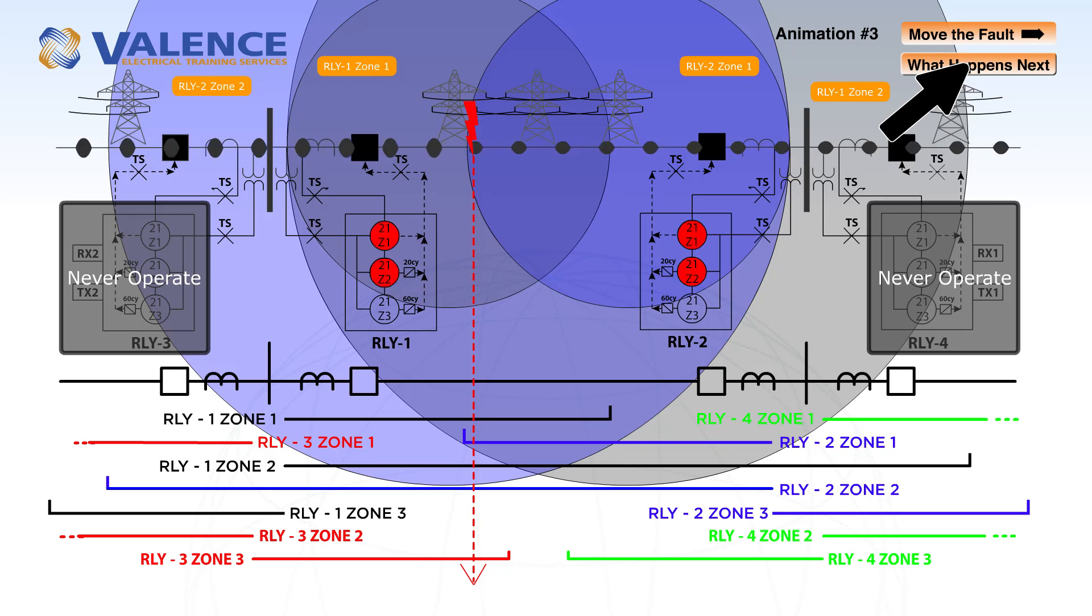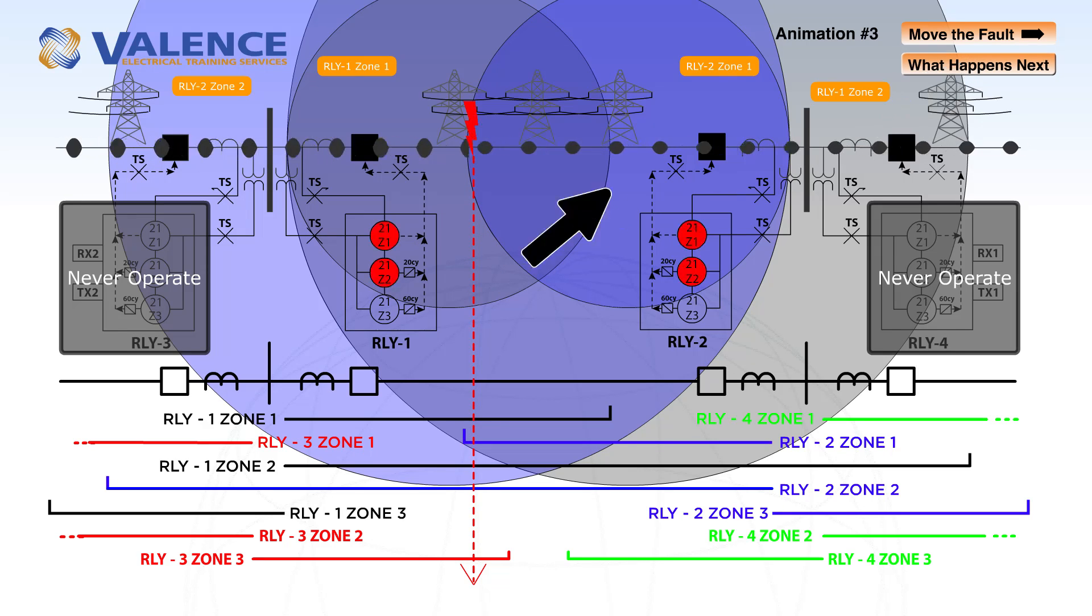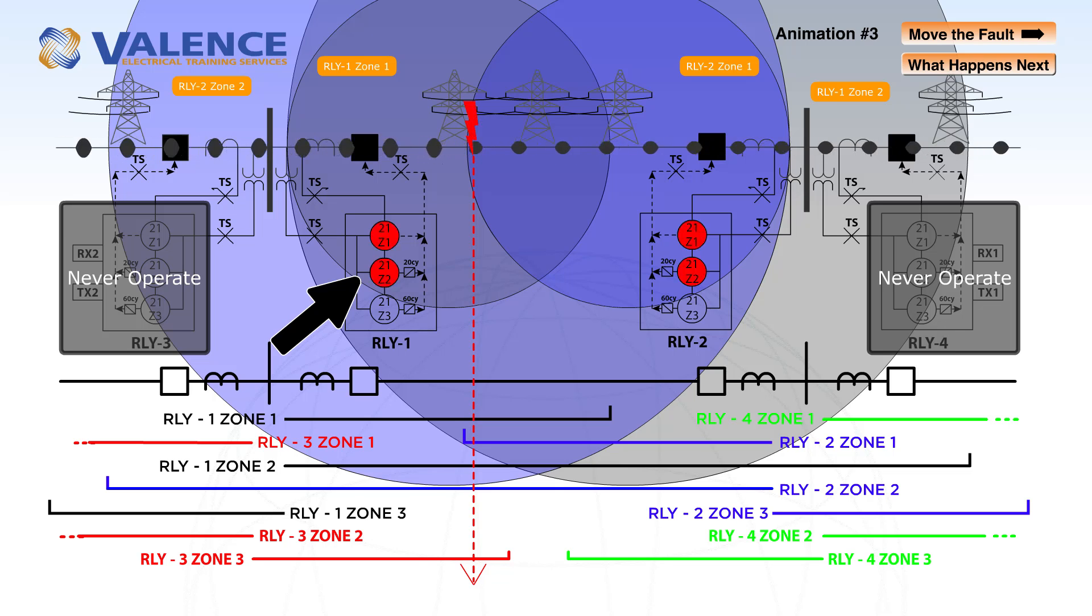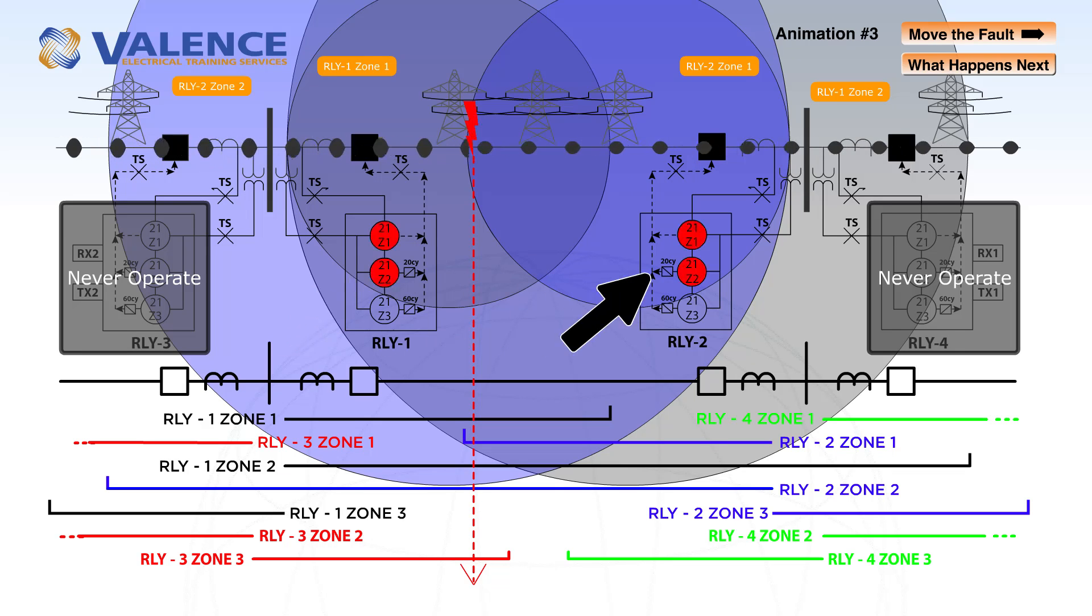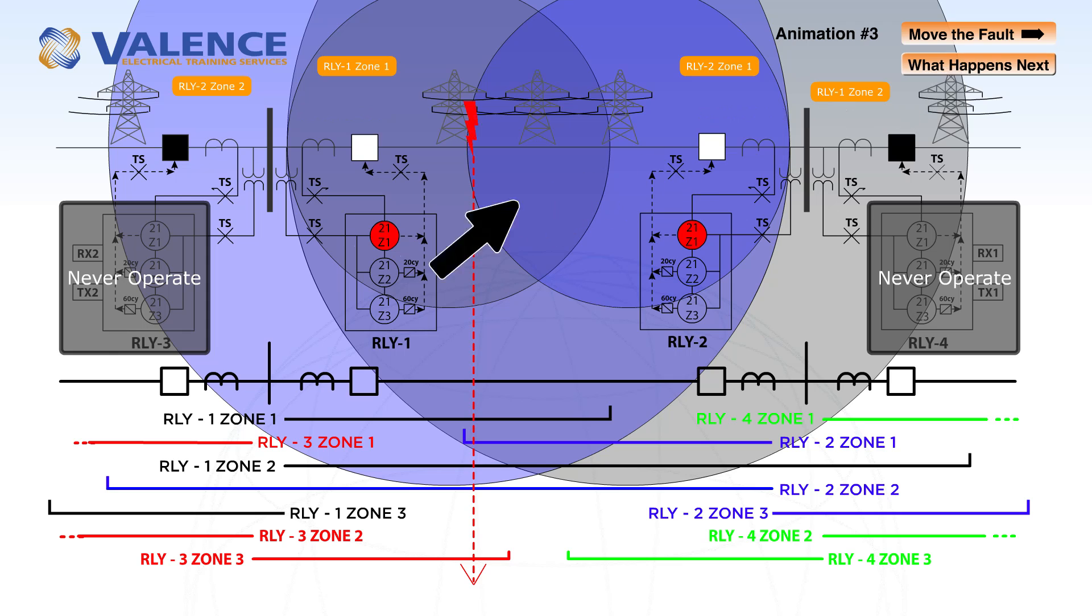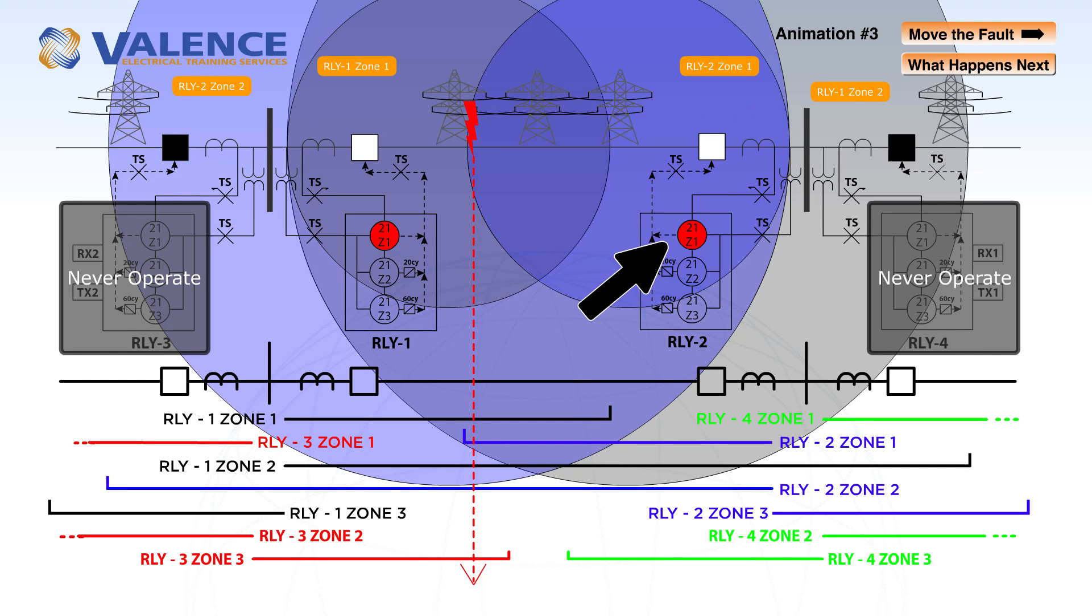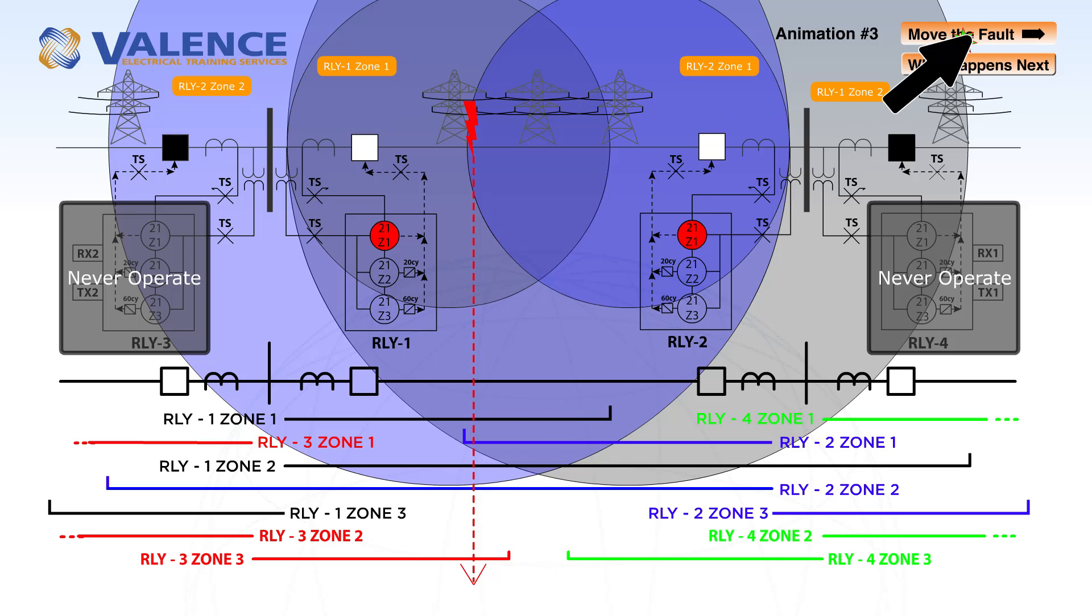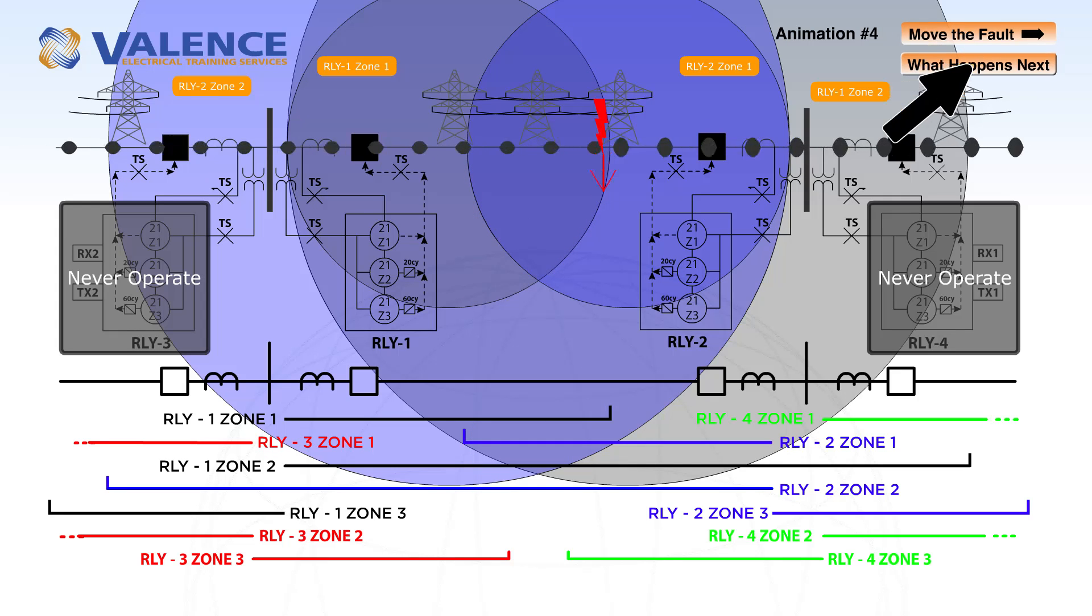When we click the what happens next button, we can see that zone 1 and zone 2 protection are both picked up in both relays. That means that both relays are going to operate instantaneously because we're in that overlapping region.